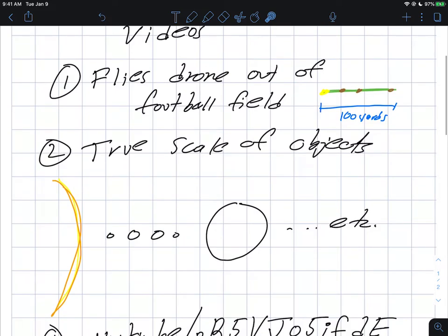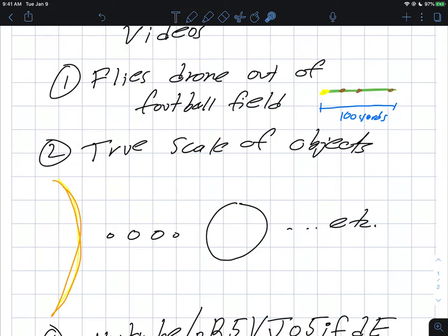In the first one as I said, a drone is sort of flown out of a football field and so you'll see the video starts on a football field with the sun at one end zone. And I believe that Mercury, Venus and earth can maybe one more can more or less fit in the football field.